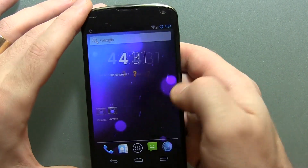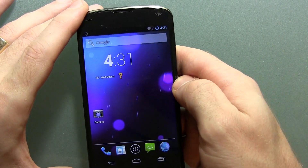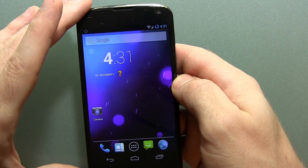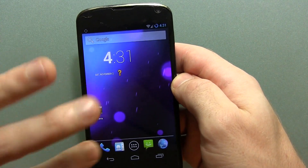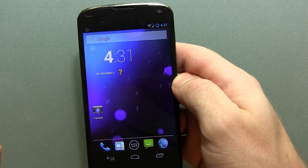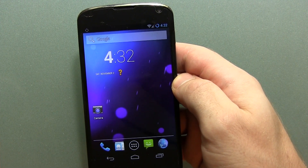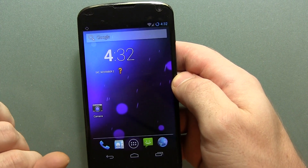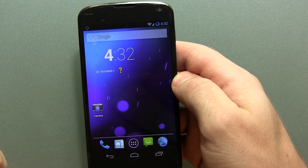Hey guys, Jared back. I just wanted to do a quick little video on the Nexus 4. I know that we're all caught up in the new KitKat news, but somewhere in there is the release of CyanogenMod 10.2 Android 4.3.1 M1 release.